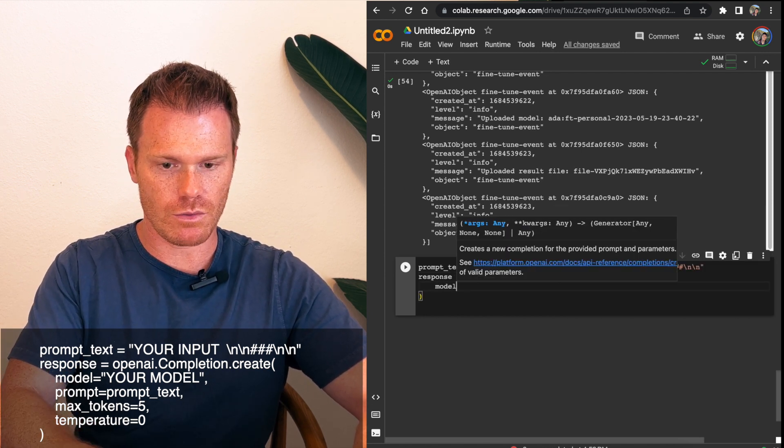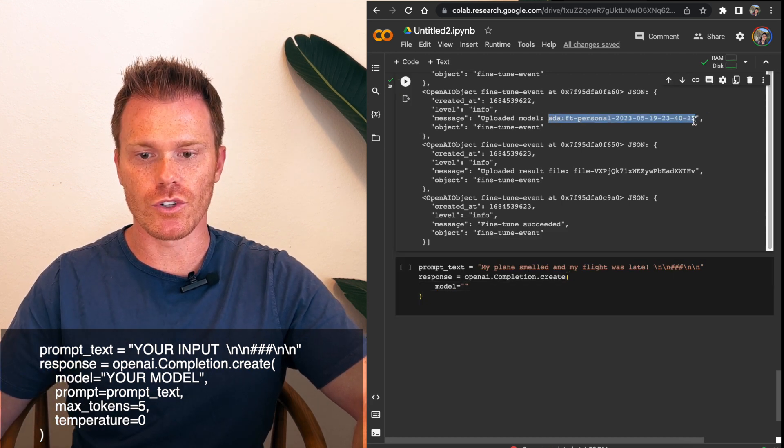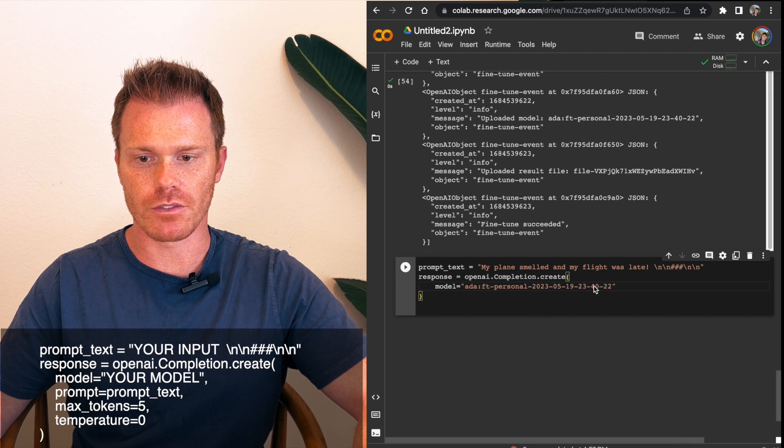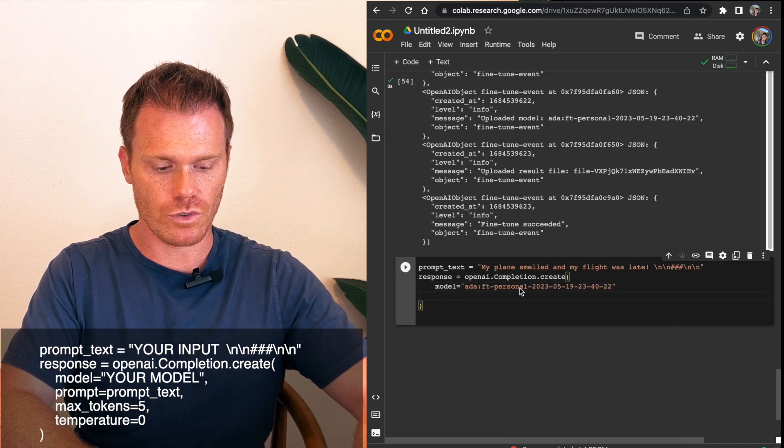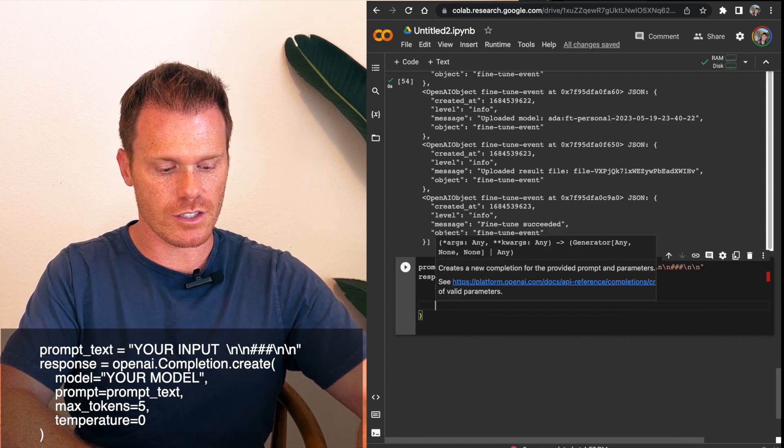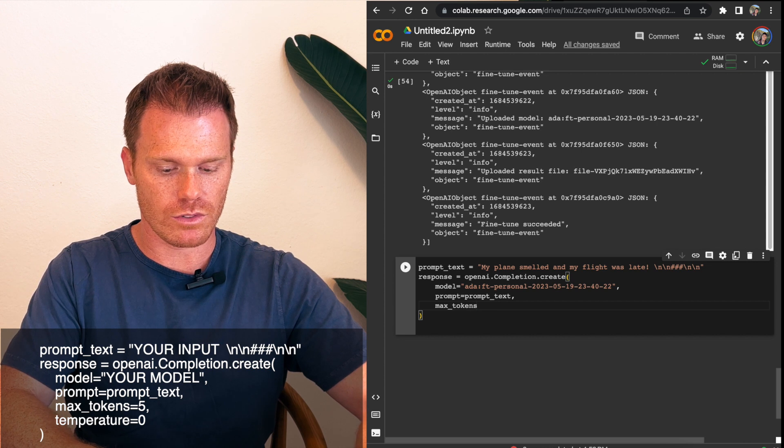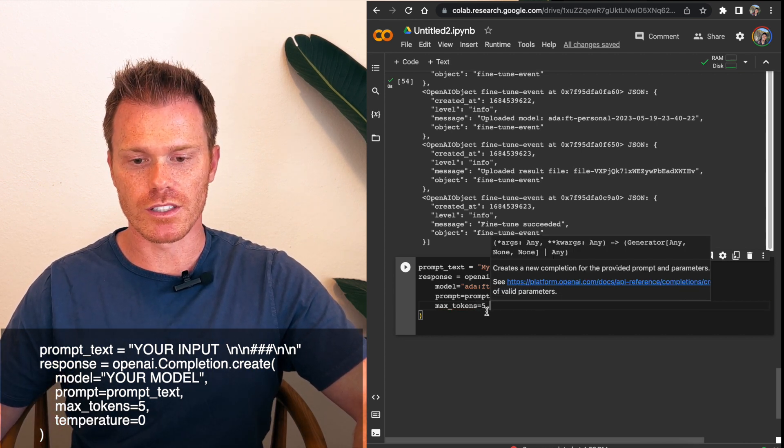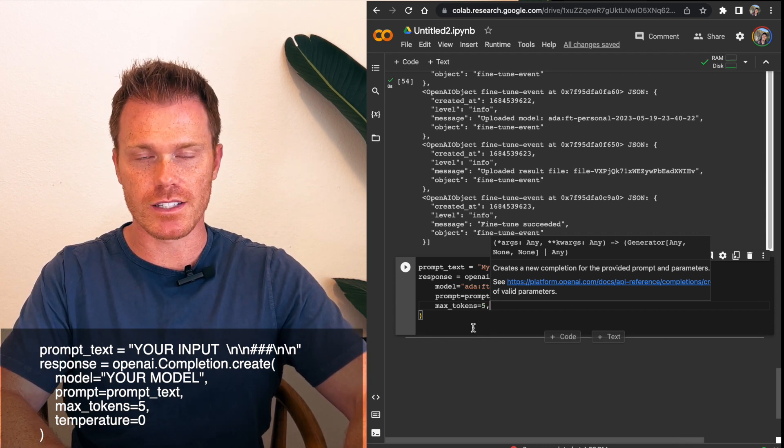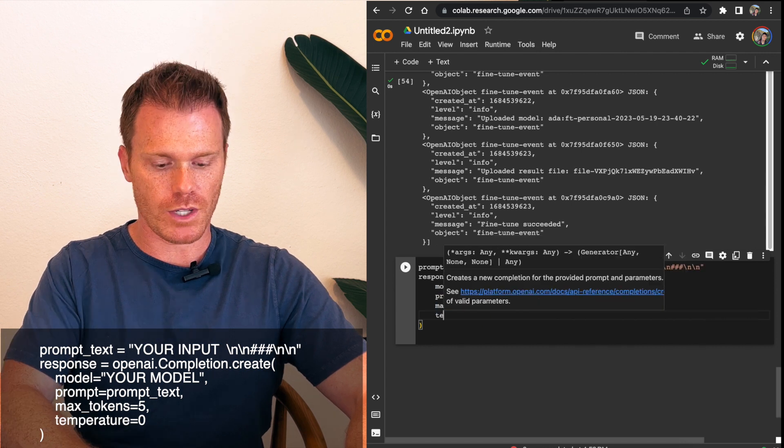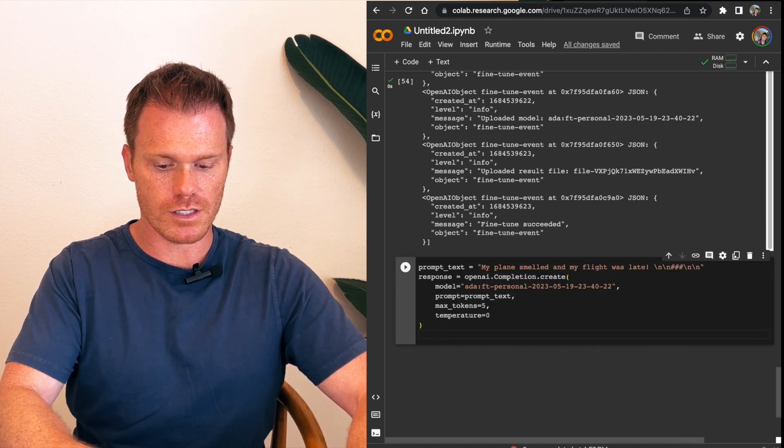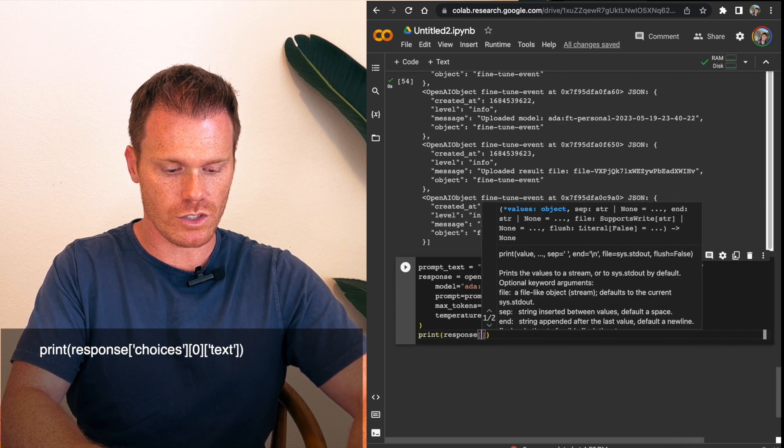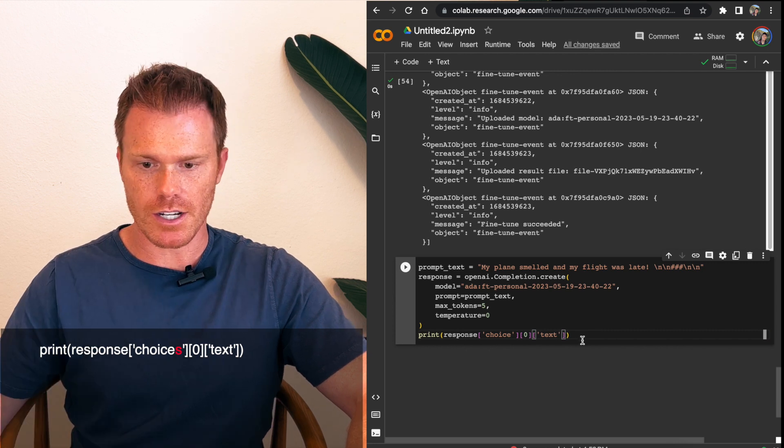And then after that, we'll do response equals OpenAI.completion.create and then open parenthesis and then underneath it, we'll do model equals and then do quotations here. And this is where we're going to plug in our new fine-tuned model that OpenAI has defined up here for us. Copy this model name, paste it in. And after that, then we'll do prompt equals prompt underscore text comma. I'm going to set the token. So max tokens equals five. This is just how many tokens it will use and charge on the API billing to run our fine-tuned model. And we should only need five tokens because it should only output positive, negative, or neutral, which is about five. So then we can also set the temperature and we'll set that to zero. And then we just need it to print the response. So print response. We'll have it give us the first choice. Do zero. Then we'll do text.